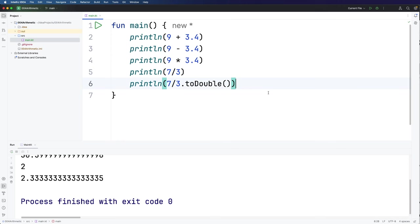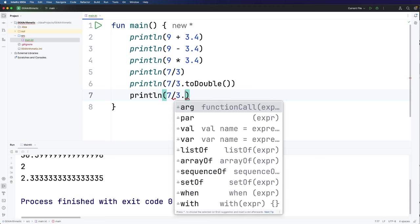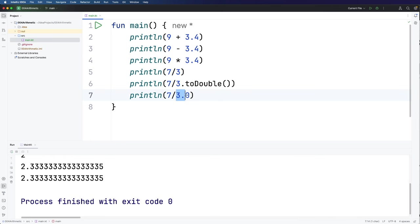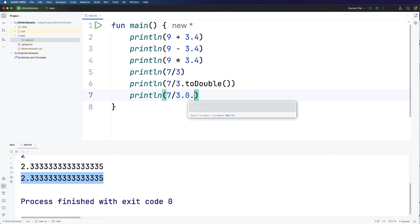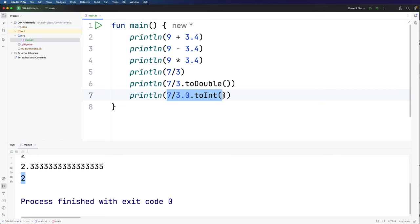Similarly let's take a look at an example where by itself we would have floating point division. Let's try 7 divided by 3.0. And if we run that because one of the values involved in this division is a floating point number we get a floating point result. But we could if we wanted to convert this 3.0 to an int by adding dot toInt open and close round brackets after it and then we would get the value 2 because now this is integer division and we've just discarded the remainder.